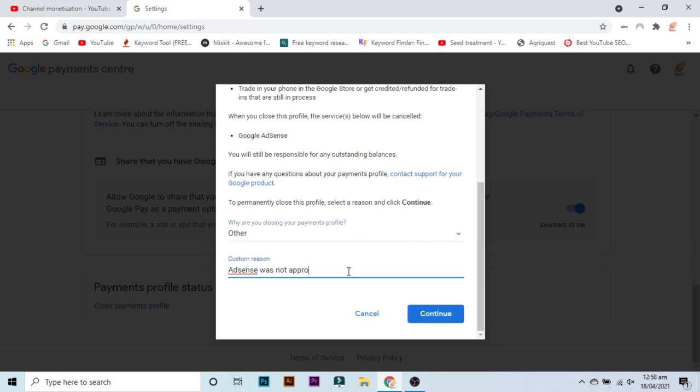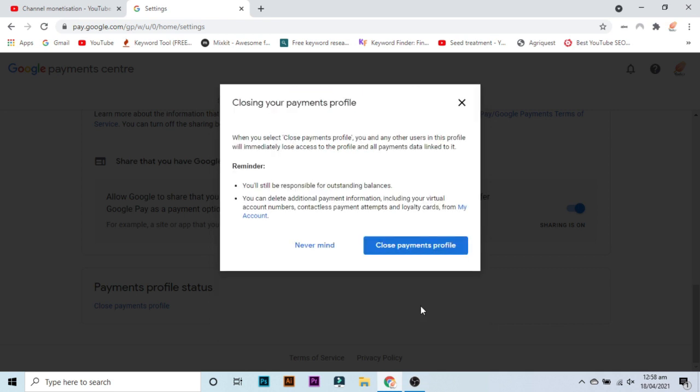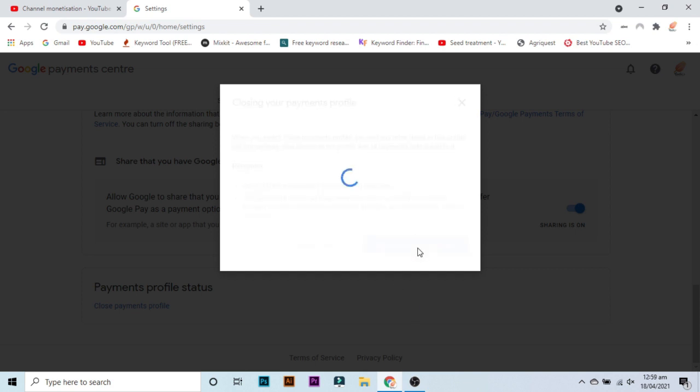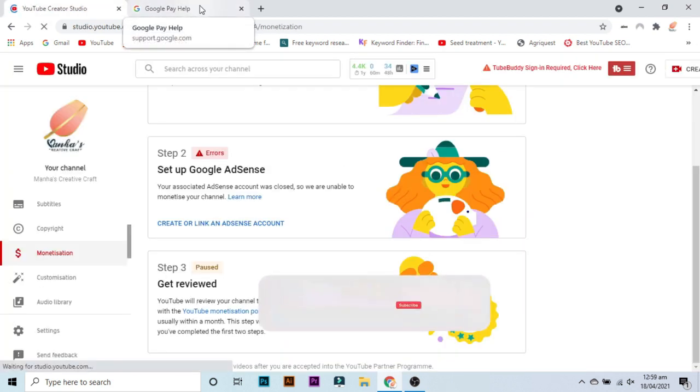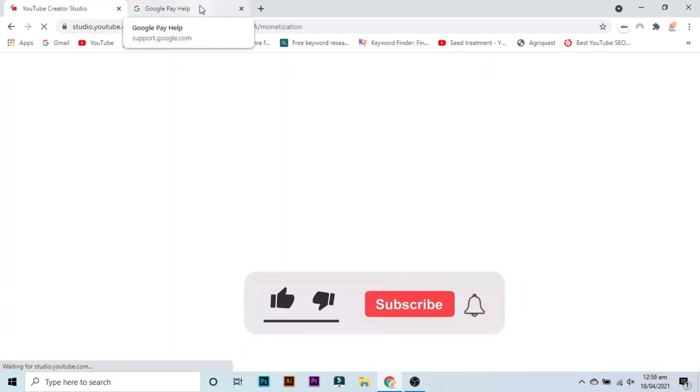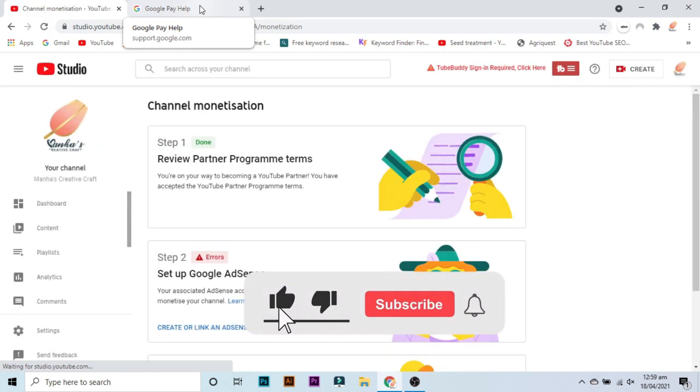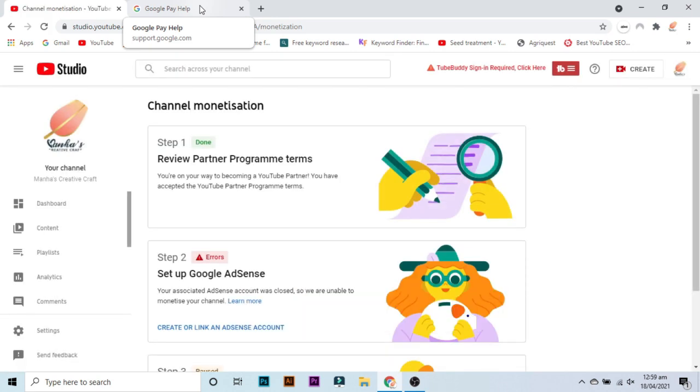Now get back to your monetization tab. Now you have to create a new Gmail account with a new device and with new IP. Device means a laptop or a mobile. So make a new Gmail account through a new device, through a new IP address, and then get back to the monetization channel section.